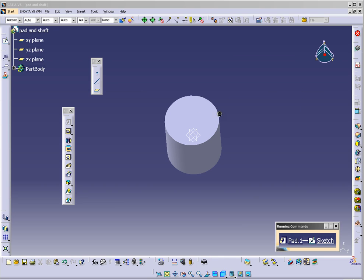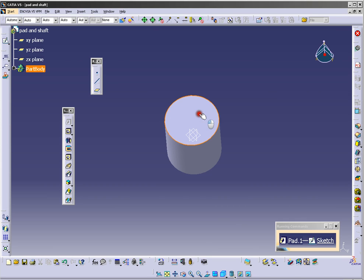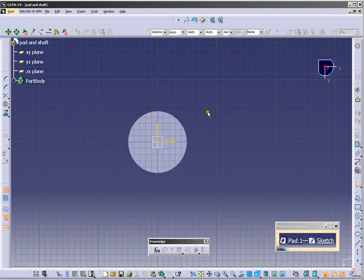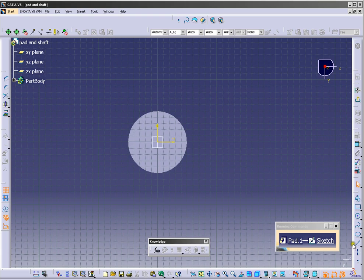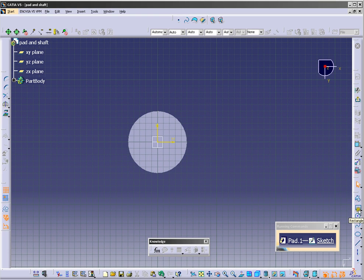So we click here and choose the plane in which you want to position your sketch. So I will choose this one.